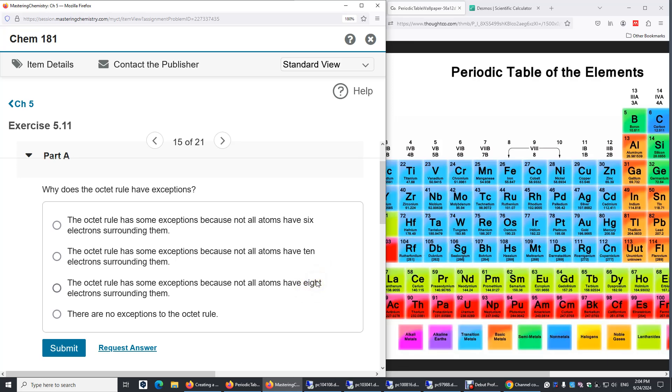Eight valence electrons, such as in water, the oxygen atom is surrounded by eight valence electrons.